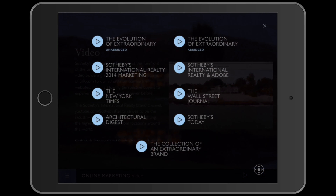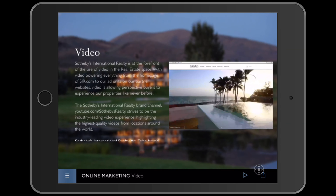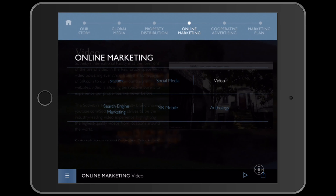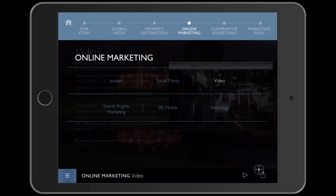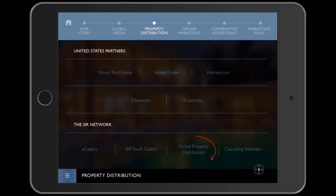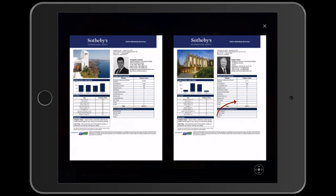Clicking the play button opens up another nine videos we could optionally play. Clicking the X, we return to the online marketing page. There's a timeline along the top, and we could then jump to property distribution and scroll down to global property distribution where we'll find the wheel. Clicking on the magnifying glass zooms in on the list of reports that we can automate to give our sellers regular feedback on the virtual showings they're getting online.